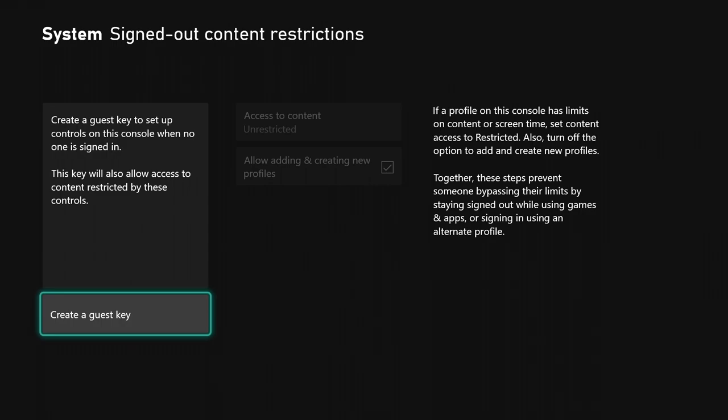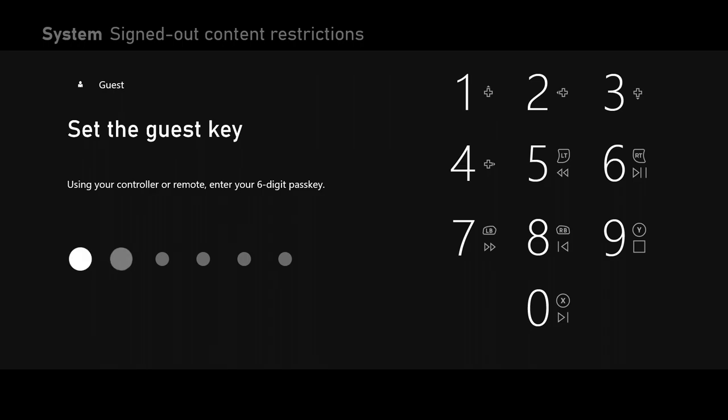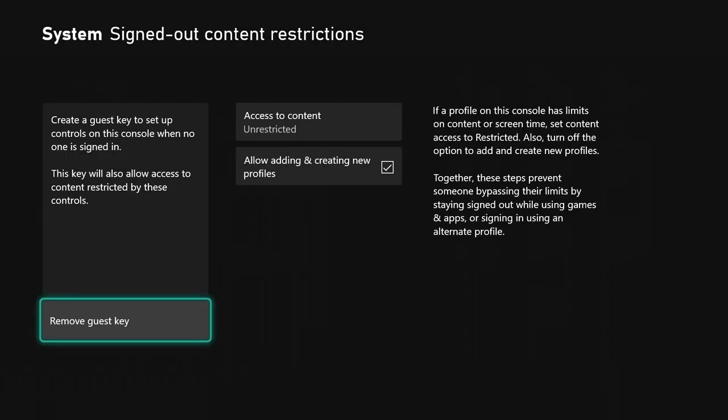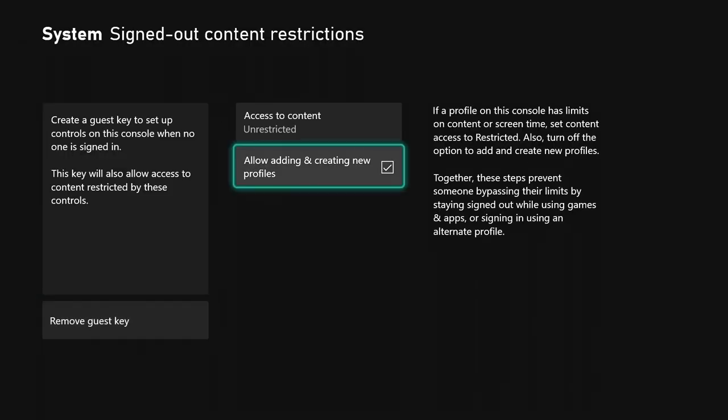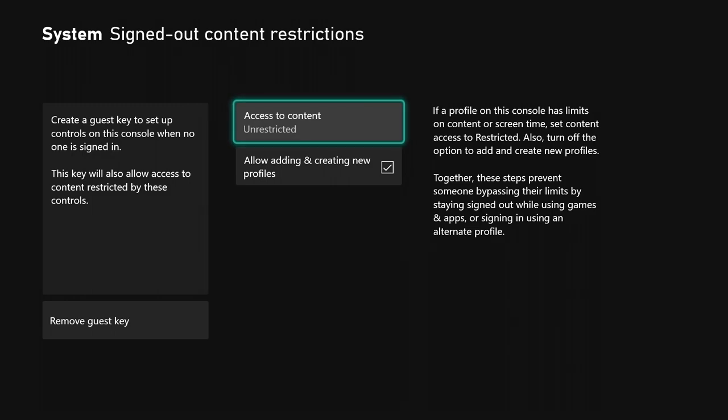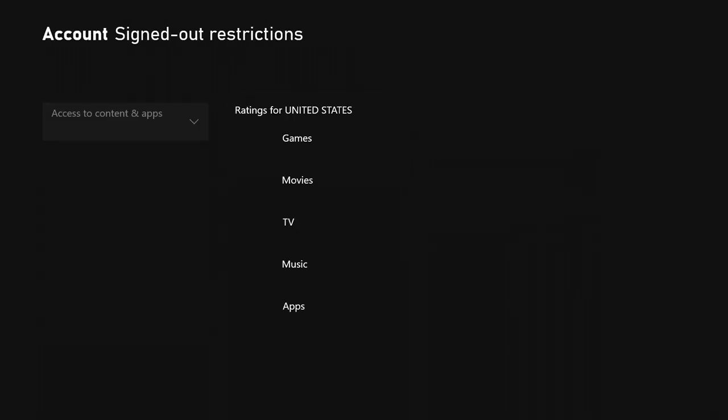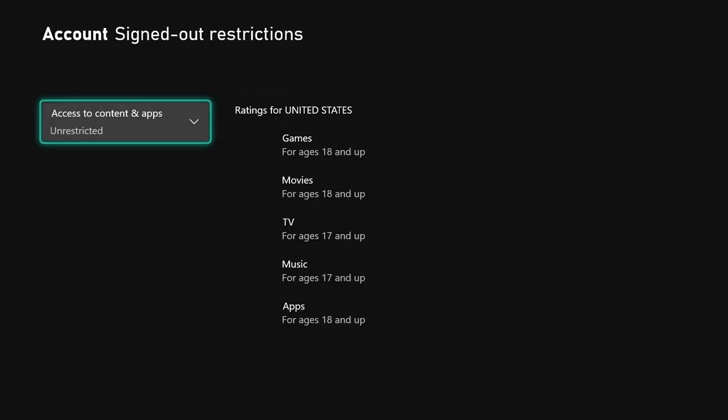To set that up, enter the guest key. Then it says access to content is unrestricted. I'm going to put that on restricted.